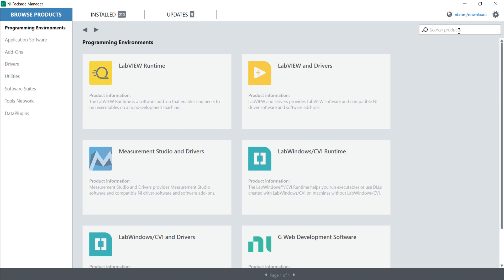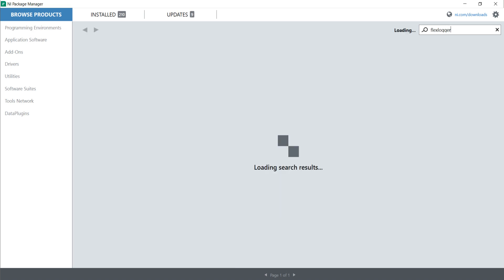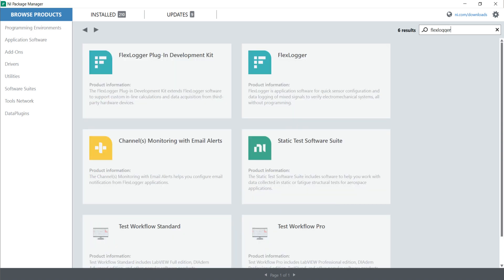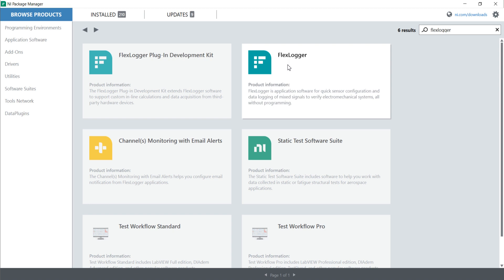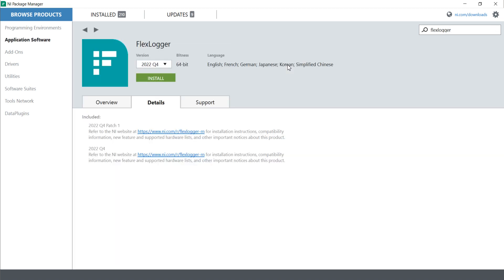In the NI Package Manager, I will search for 'FlexLogger'. Now this is the FlexLogger plugin development kit, and this is the FlexLogger itself. So here I am going to install the FlexLogger only.